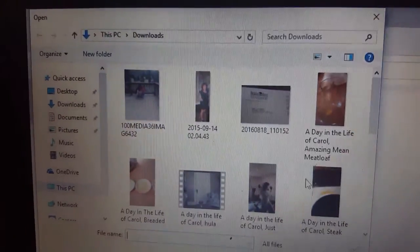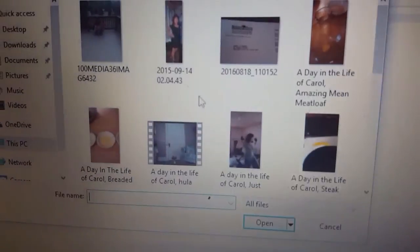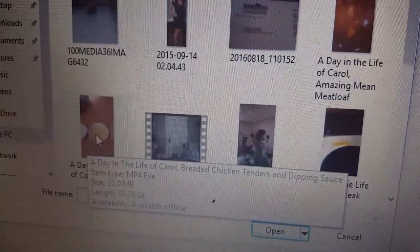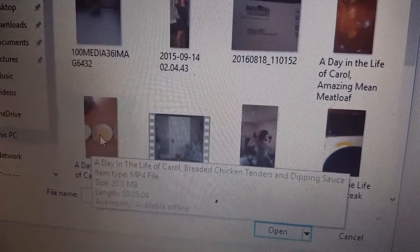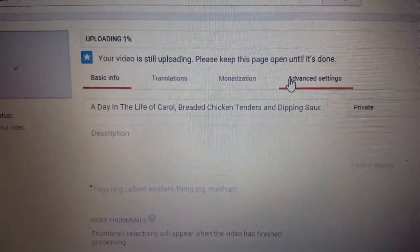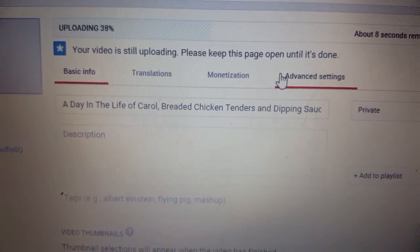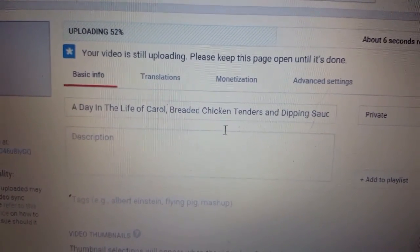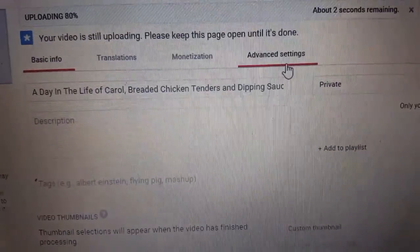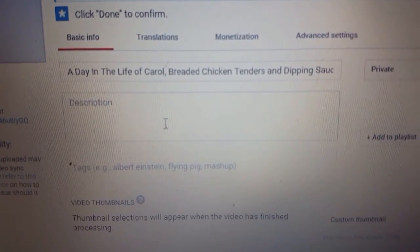A screen will pop up with your pictures, videos, and whatever you have. You click on one — double click — and it will bring it up. Now that's going to take a while to upload and process, a few minutes. In the meantime you can do all your editing: you have basic info, you can add a description, your title, tags.